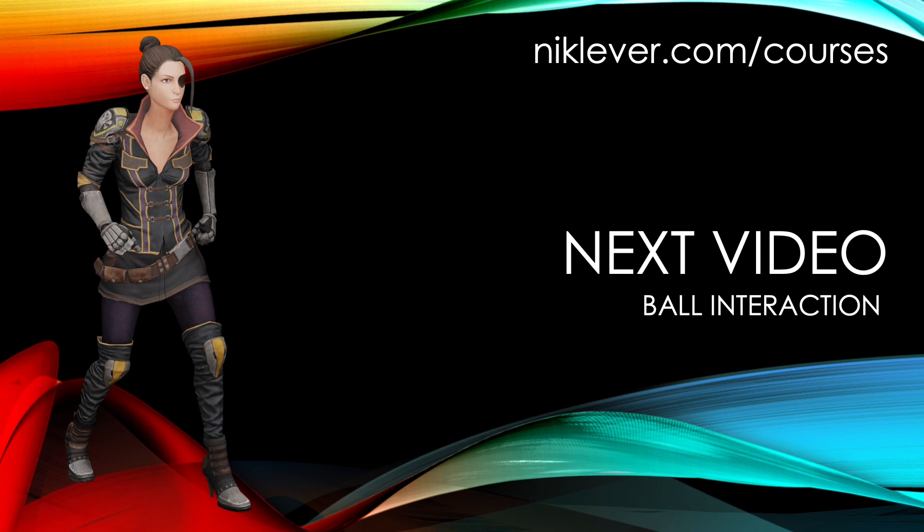This video comes from my Udemy course the beginner's guide to 3d web game development with 3gs. Get the full course by following the link at nicklever.com forward slash courses